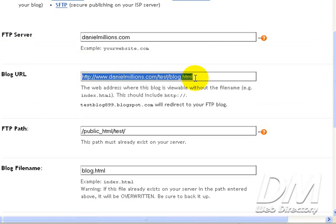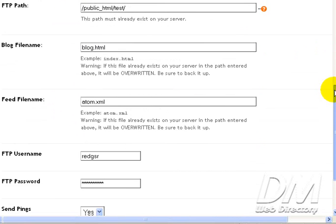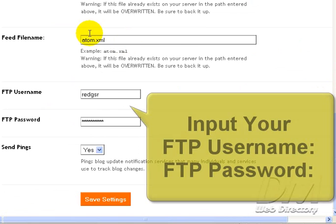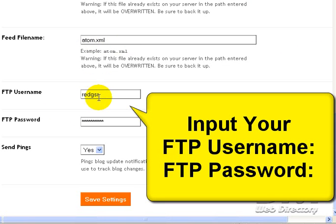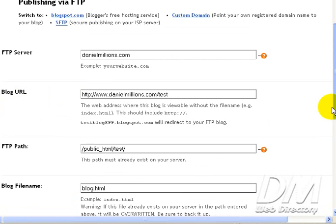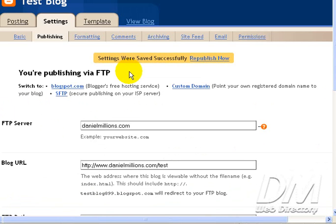So if we were to paste this address right now into our address bar, this URL, our blog would be there if we were done all the steps. Alright. I'm going to go ahead and delete that. Scroll down. File Feed Name, Adam XML. You don't need to mess with that. Alright. Now you're going to use your FTP username and your FTP password. This is so Blogger can connect to your server and upload these files for you. And that's fine with me. We're going to click Save Settings. Settings were saved successfully. And we're going to click Republish Now.